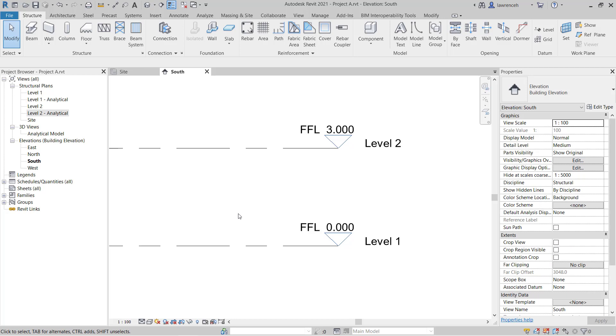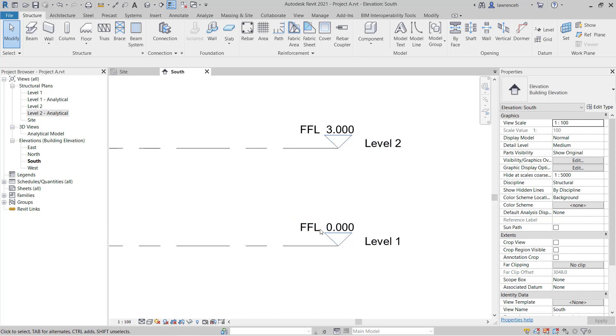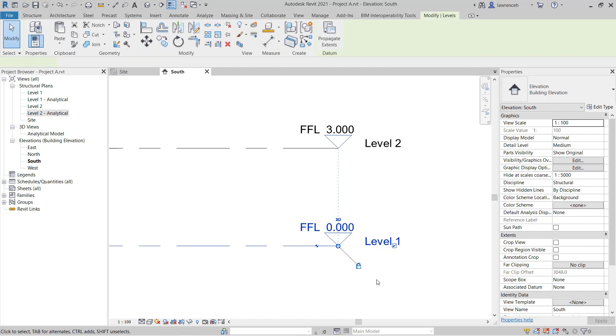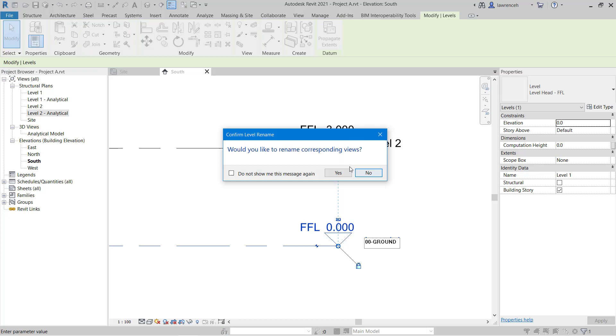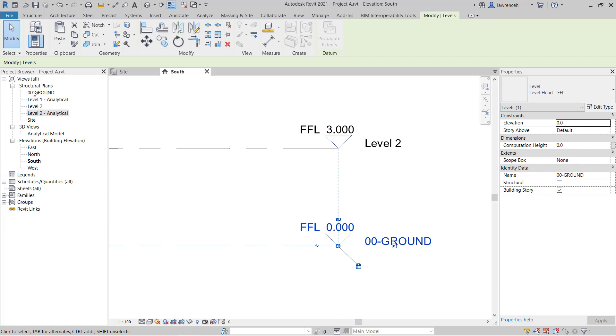What we need to do first is begin by renaming some of these levels. So I'm going to begin with level one. I'll select this and then pick the text. And here I'm going to name this 00-ground. I'm then prompted to rename the corresponding view. So that's referring to this view over here. So you'll notice that when I say yes here, level one will then turn to 00-ground.